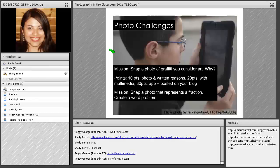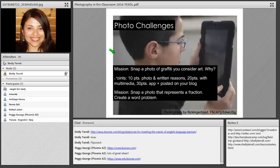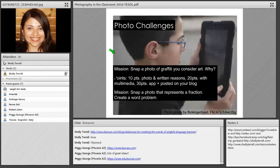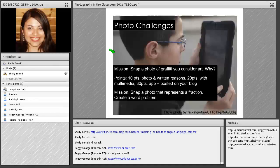Students can snap a photo of graffiti they consider art. They can post this photo to a class Instagram account, Snapchat, Schoology, or Edmodo, along with a short status update discussing why they believe the graffiti is art. They can talk about the color, lines, creativity, use of space, shapes, and even the meaning behind the graffiti.